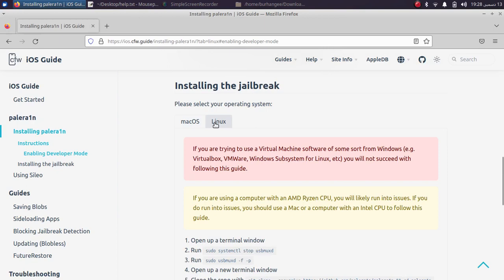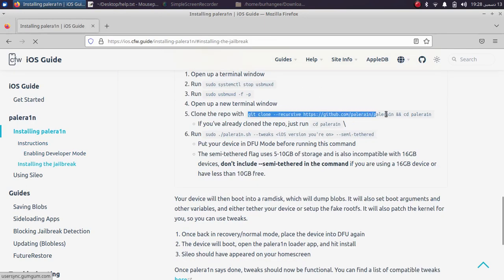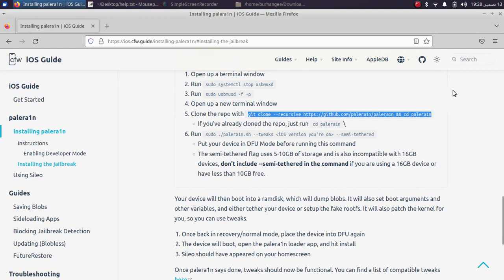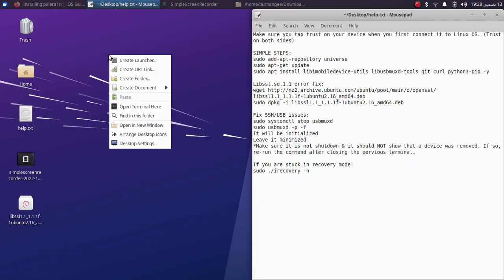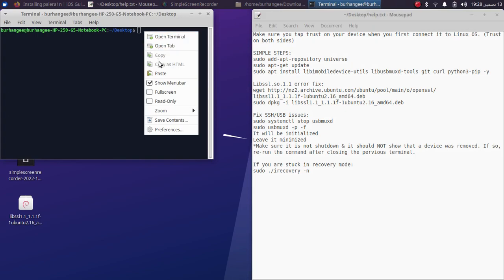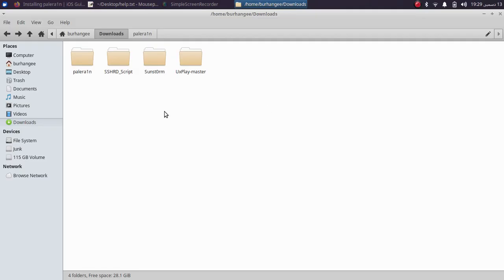Now simply scroll down and select the operating system. I am on Linux. Now simply use this command to clone the repo. Just copy it, open a new terminal and paste it here.